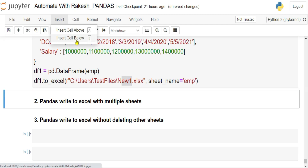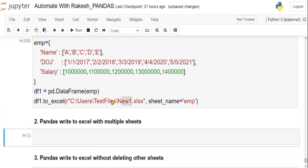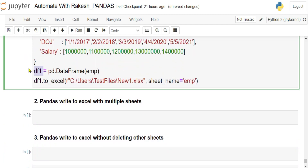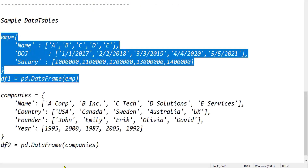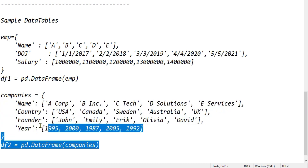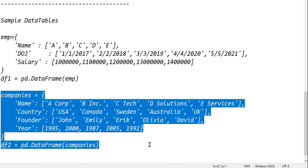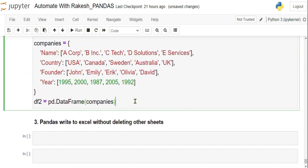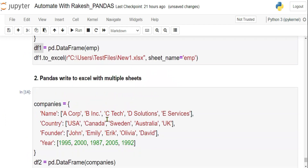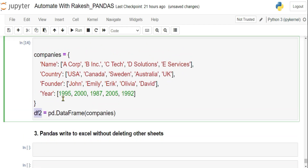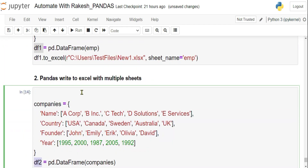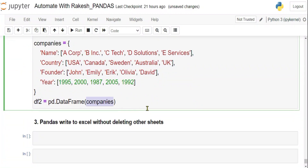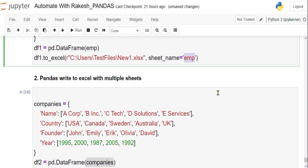To write to multiple sheets, let's create a second DataFrame — data_frame_two — with company data. Now we have two DataFrames, and the goal is to write them to separate sheets: one called 'employee' and one called 'companies', both in the same Excel file.